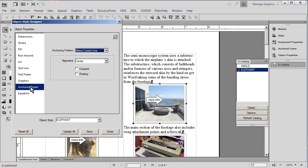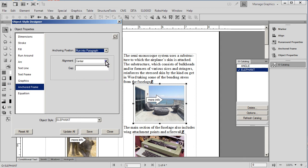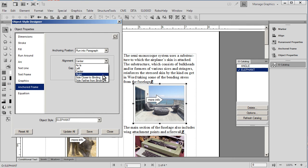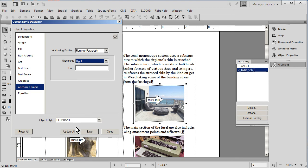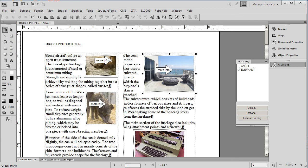So one of the things that we'd like to do to the anchored frame is have them position themselves differently. Rather than centering themselves below the current line, we're going to tell them to run into the paragraph and we'd like the text to run around and have the graphic on the right hand side. I'm going to go ahead and update all, and as I do this and close the menu you'll see that it has indeed done that to each instance where we have applied this.